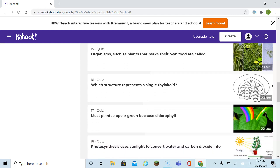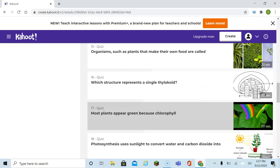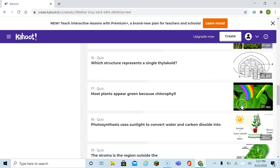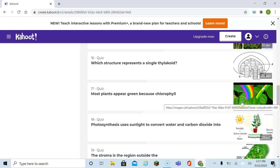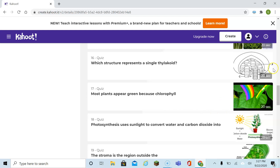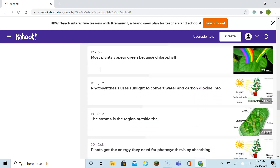What structure represents a single thylakoid? You see these poker chips stacked up — it's just one of those poker chips that represents a thylakoid. Many plants appear green because chlorophyll — plants absorb all the colors of the rainbow, but they reflect green. That's why plants look green.